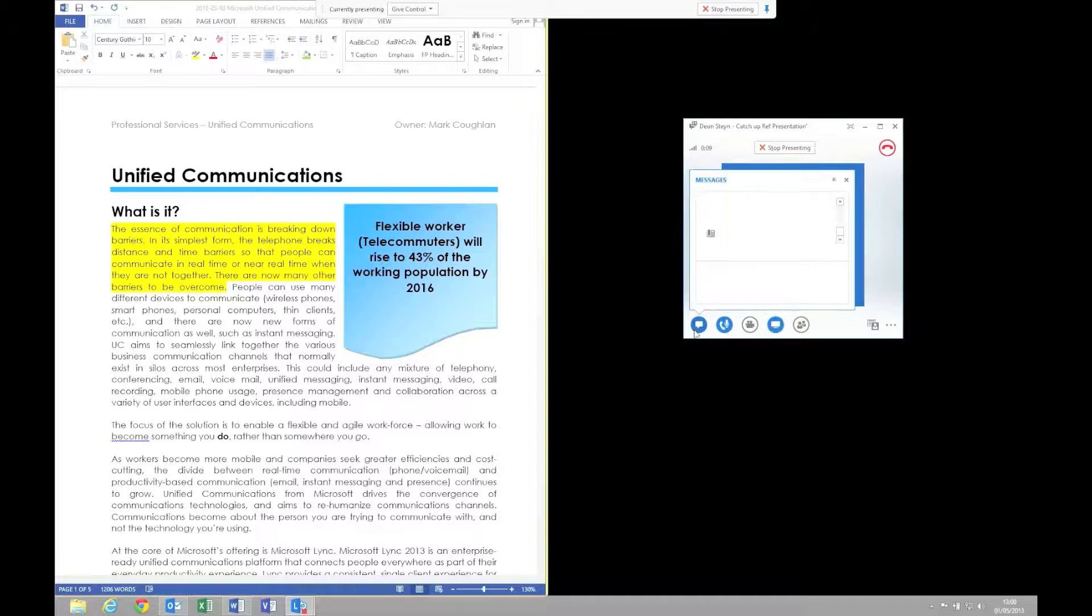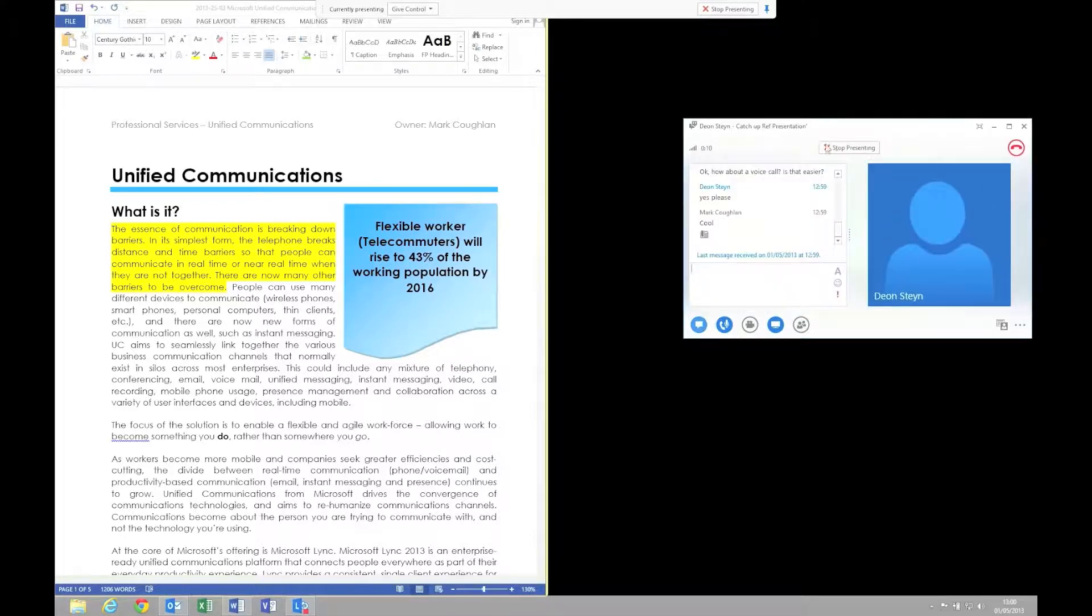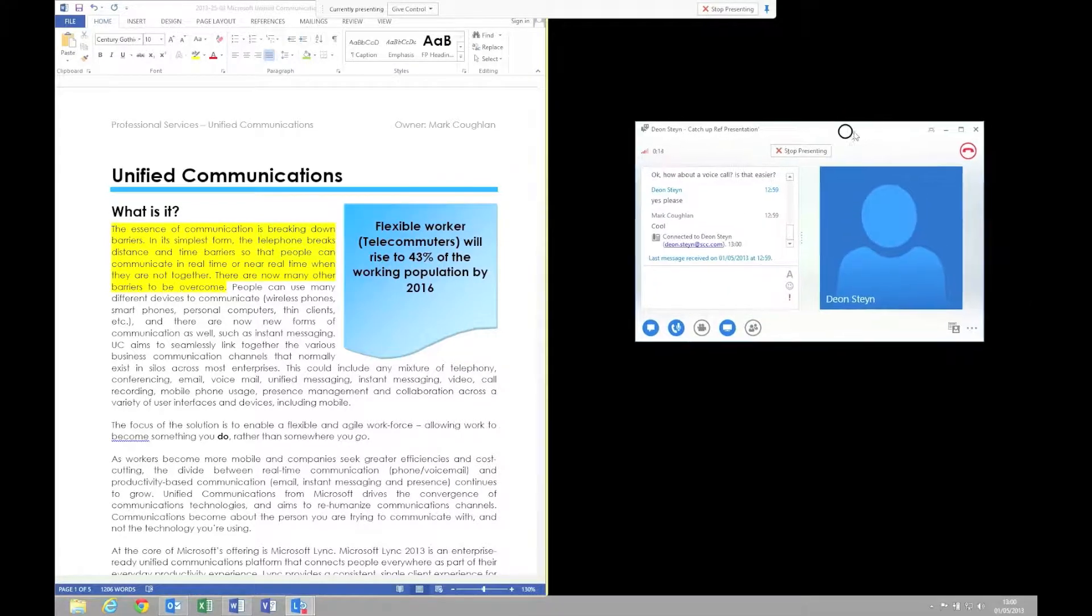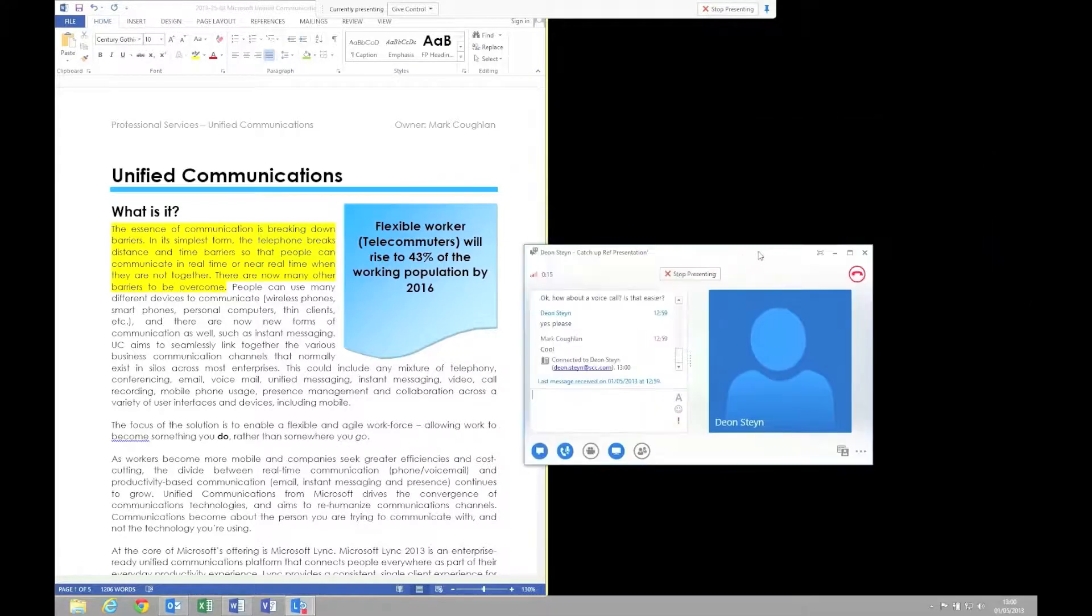There we go. We now have a voice call going. During the voice call we can continue to do instant messaging as well.